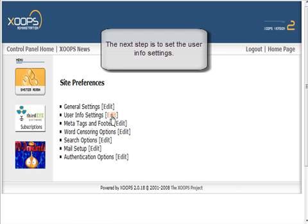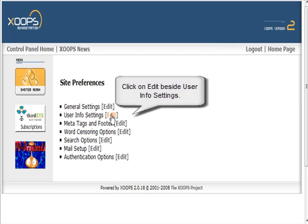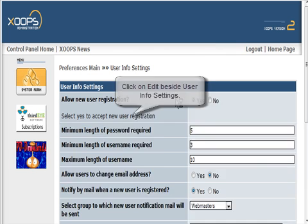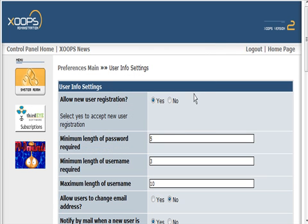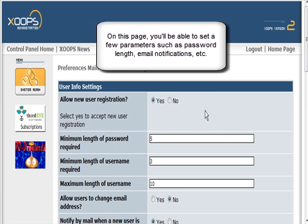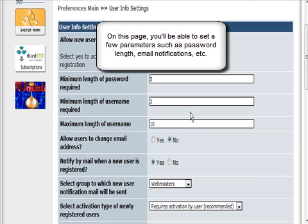The next one is user settings. This is where you can say how long passwords are, how long user names are, and all that kind of stuff.